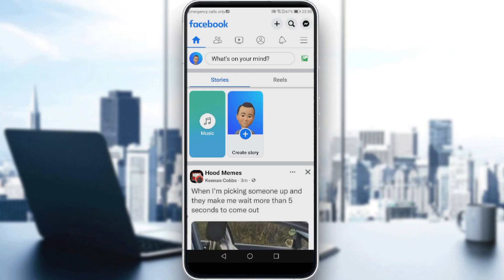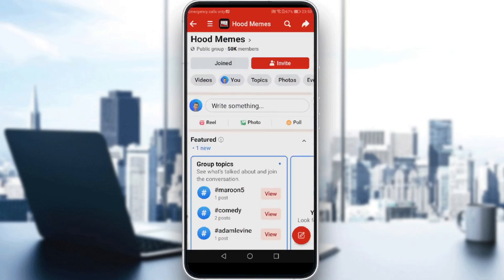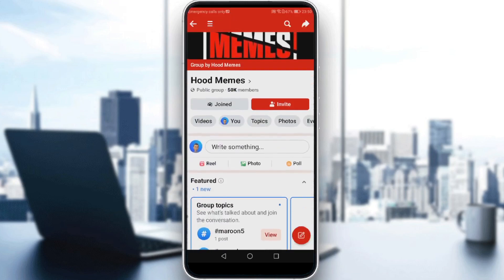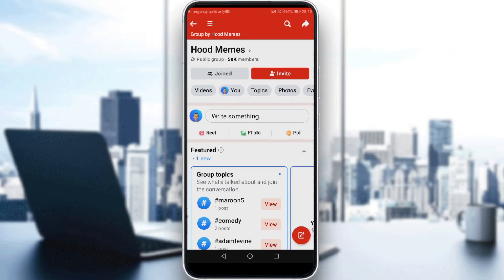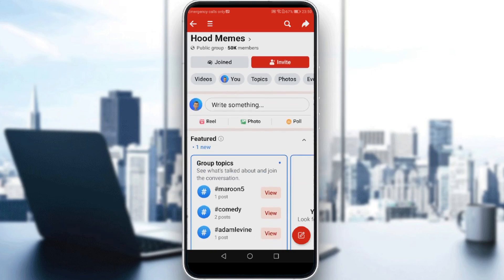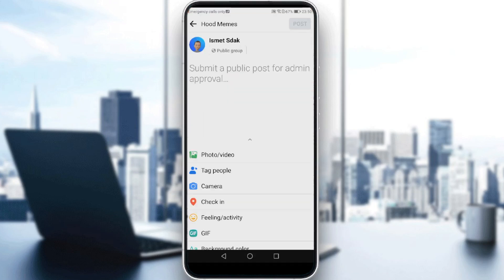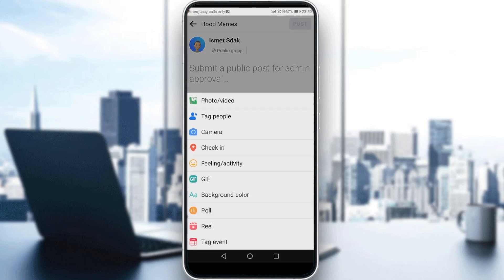If you want to post in a group, let me go to a random group. I can go to this group that I liked, and if you want to post something you would click here to write something.